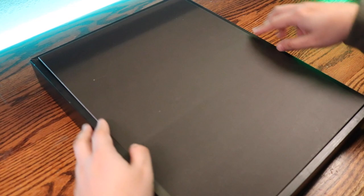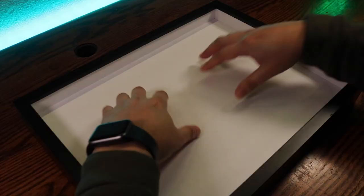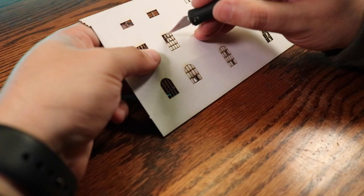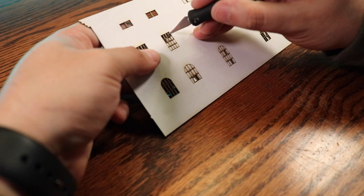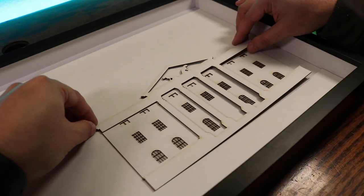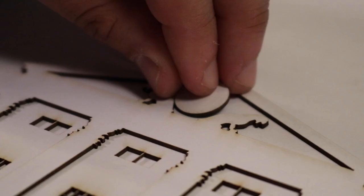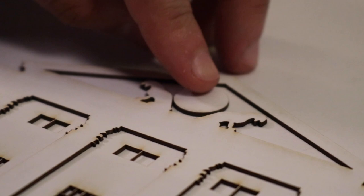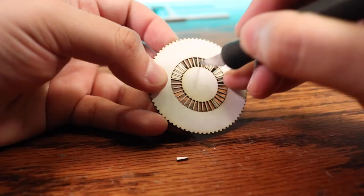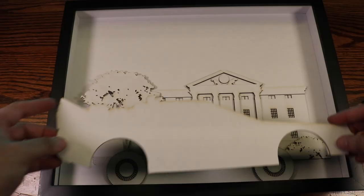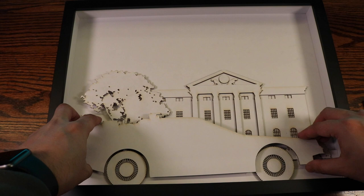I then laid in all the Matte Board frames I built into the shadow boxes. Now it's time to just assemble the puzzle pieces of layers I created in Illustrator, adding each piece on top of each other to create something cool.